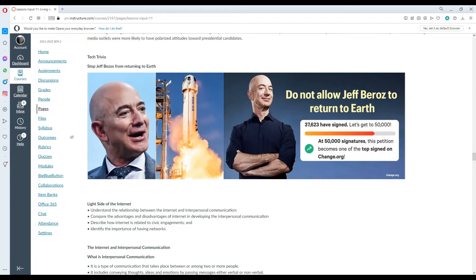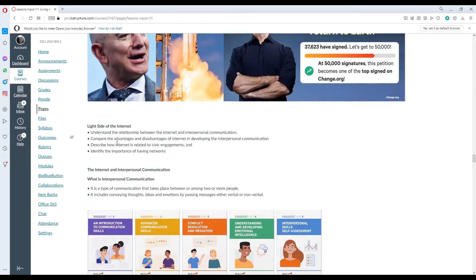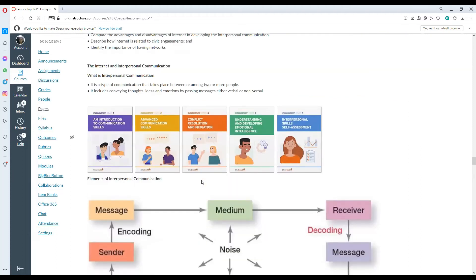Now, moving on, let's go to the light side of the internet. Under light side of the internet, we should be able to understand the relationship between the internet and interpersonal communication. We compare the advantages and disadvantages of the internet in developing interpersonal communication and describe how internet is related to civic engagement and lastly identify the importance of having networks.